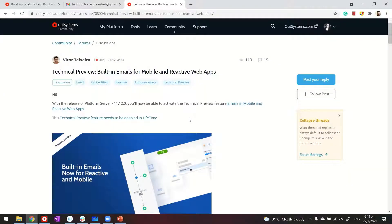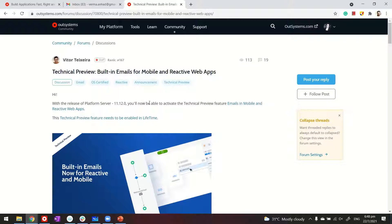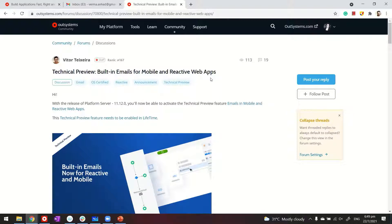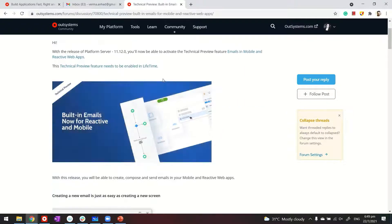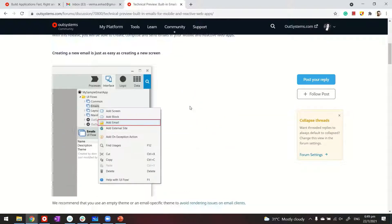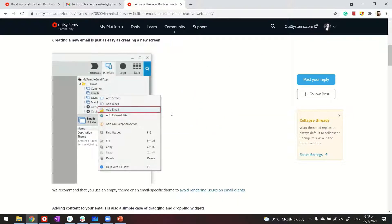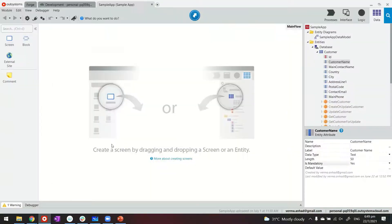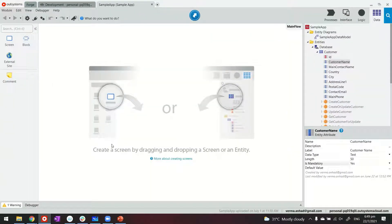Before I start, do note that OutSystems at the moment is running a technical preview where one can create emails and send them out from mobile and reactive web applications also. In my video, I'm going to use the traditional way of sending out emails. So in case you are curious about trying out this new way of sending emails, do access the link I've added in the description of this video. So in my case, as I mentioned, I'll send out the emails in a traditional way.